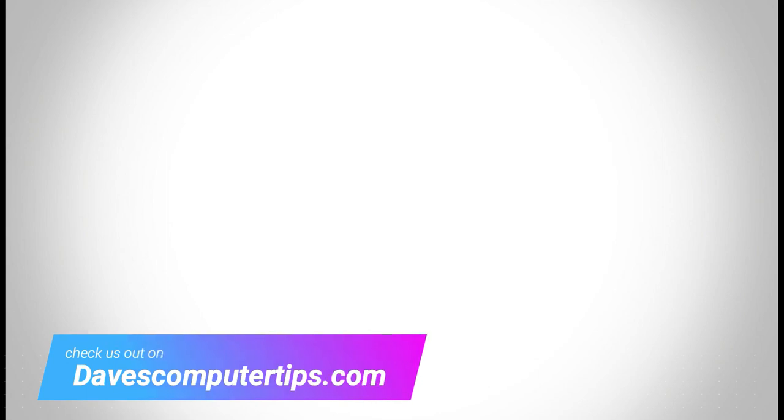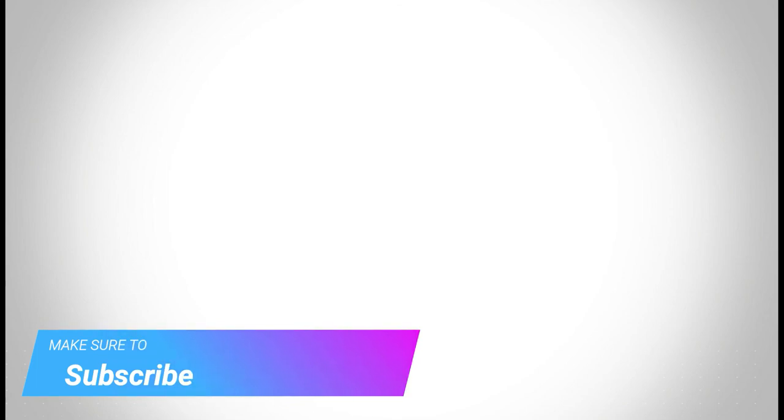Make sure to check out davescomputertips.com where all our articles are. And make sure to subscribe to this channel. And thanks for watching.